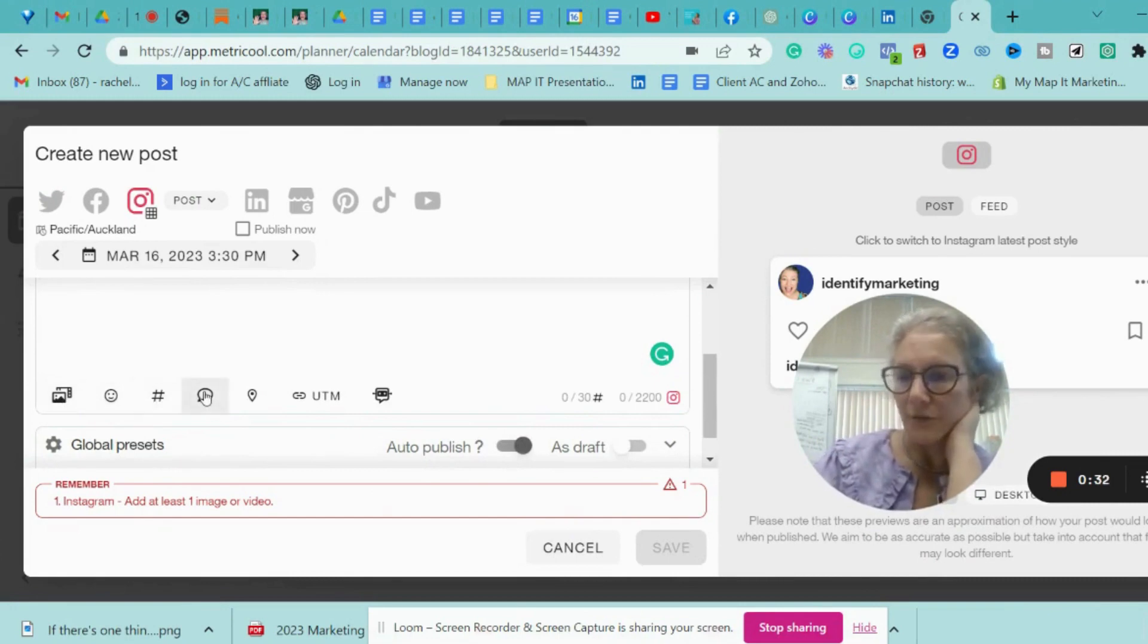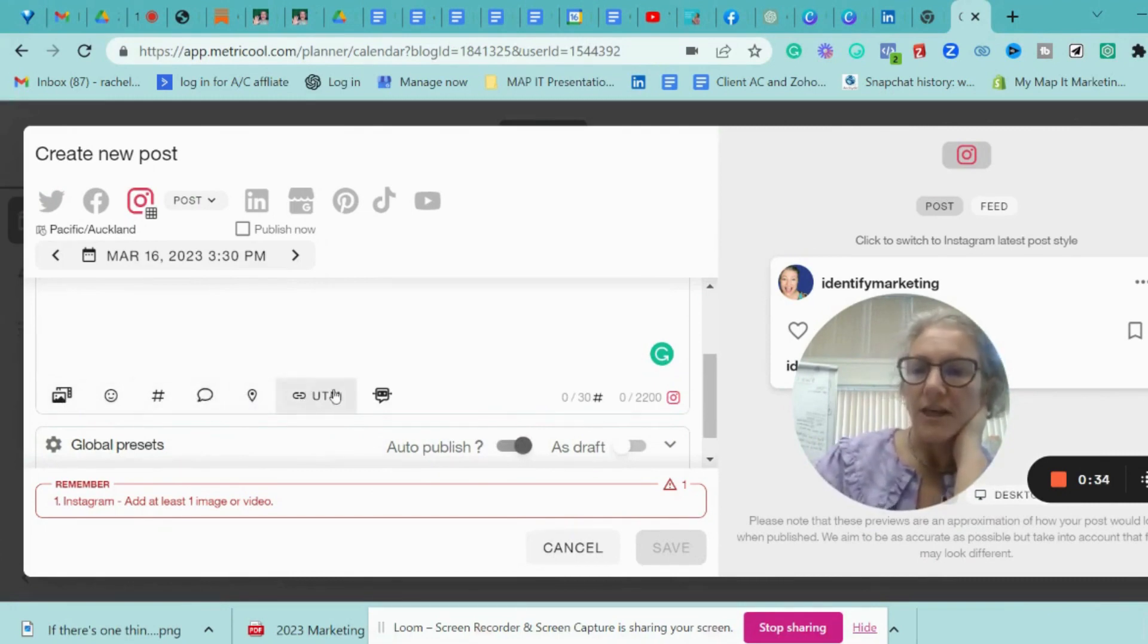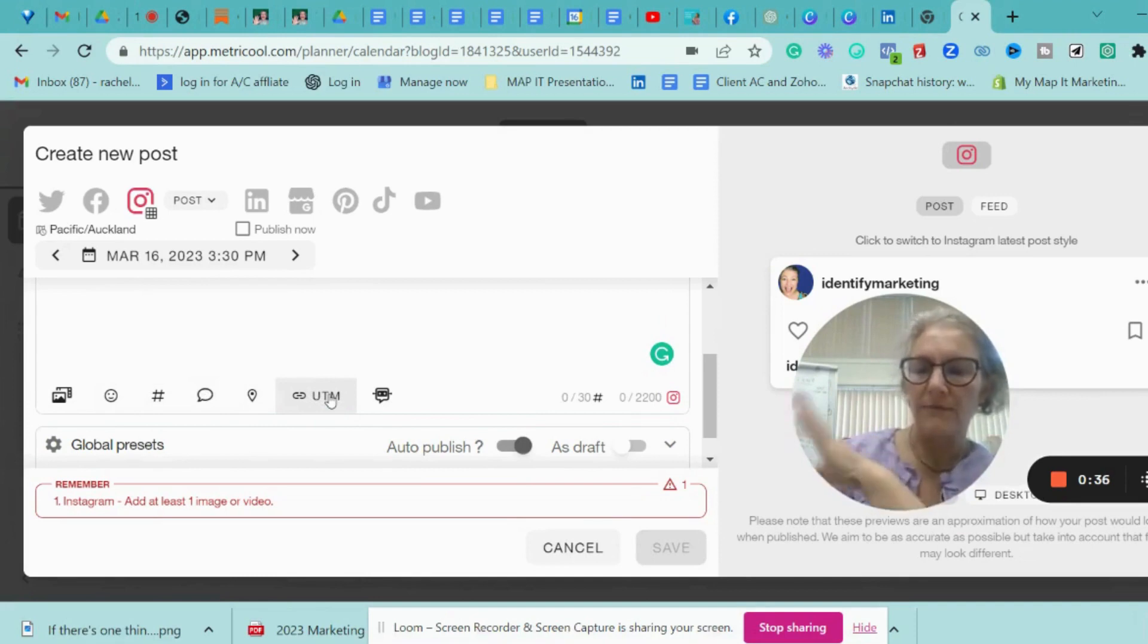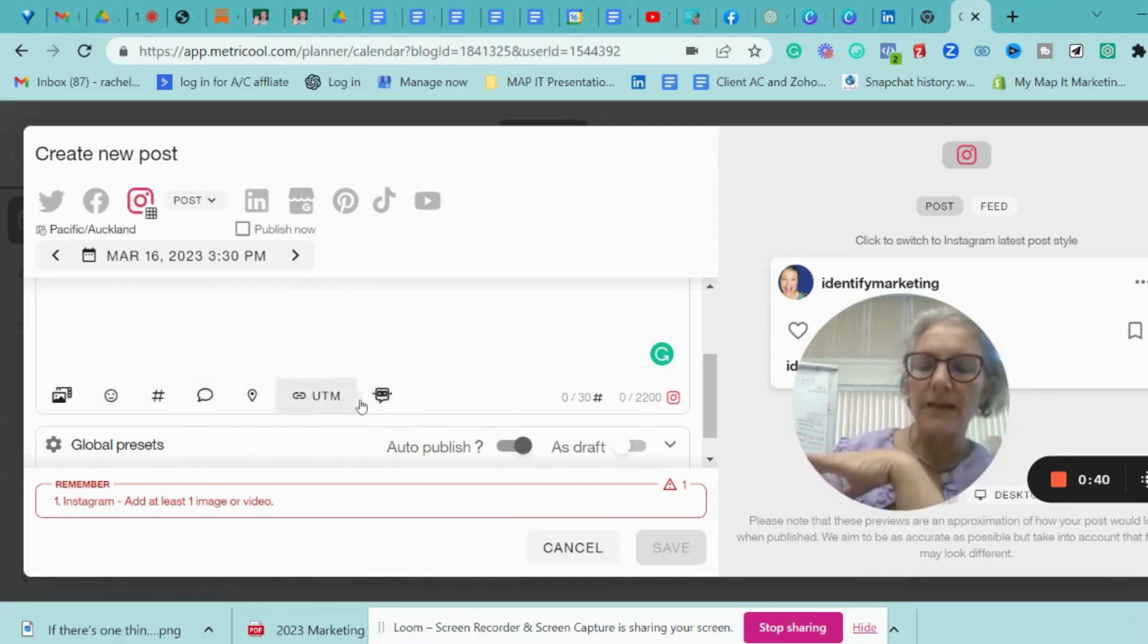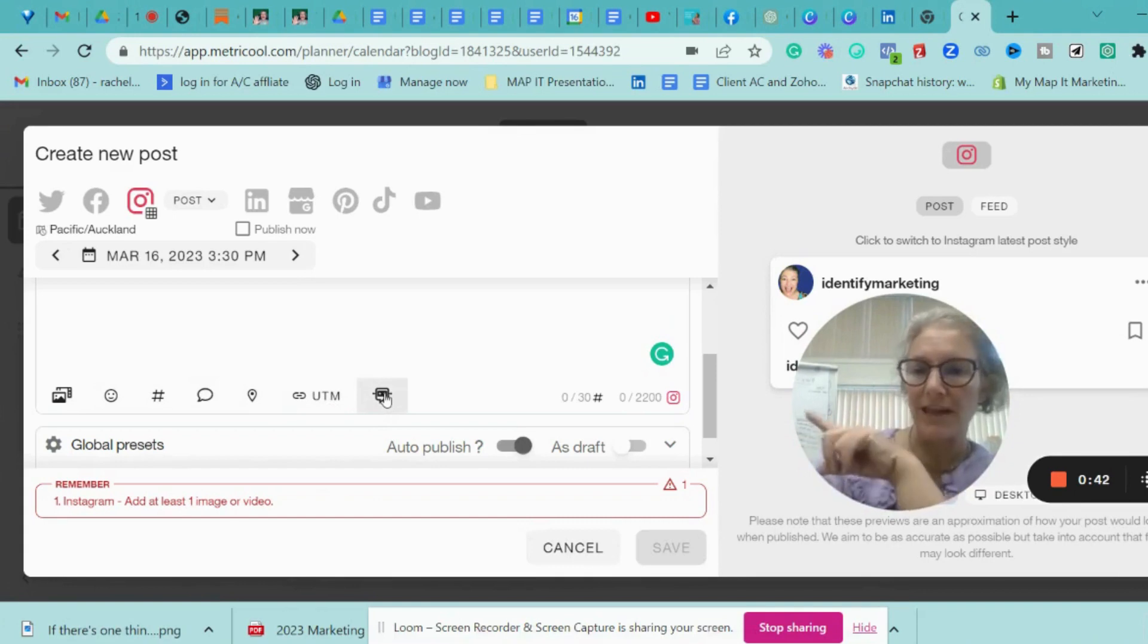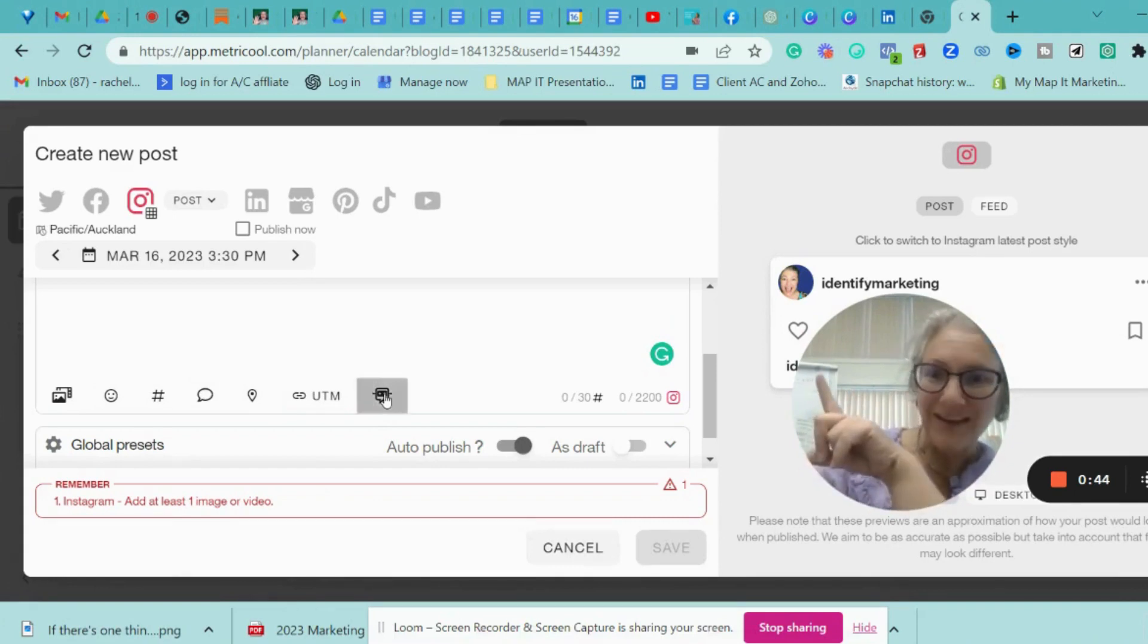emojis, hashtags, add your first comment, location, to add a tracking code back if you want to track things for Google Analytics, or for Facebook Analytics, and then you've got this brand new AI tool.